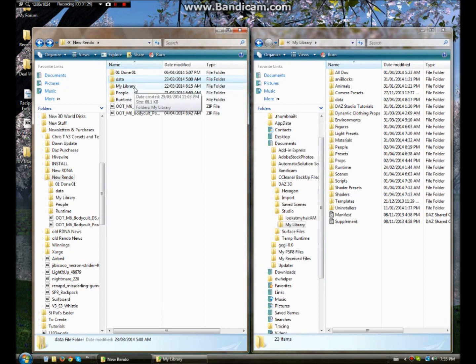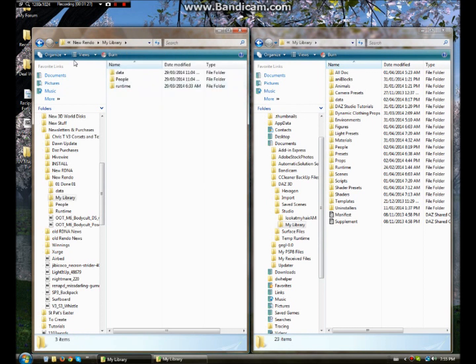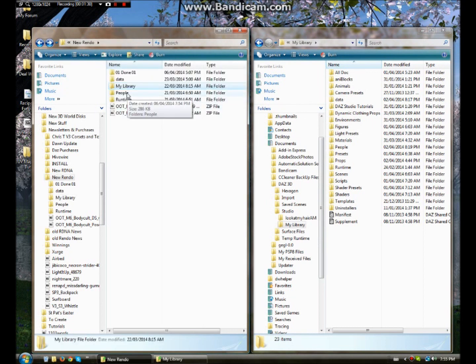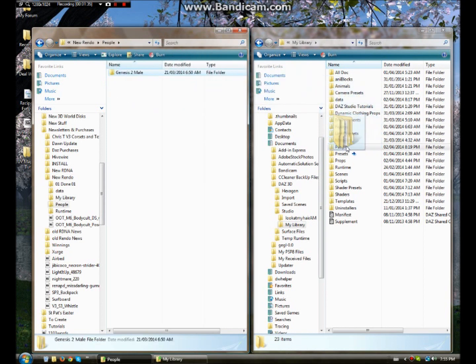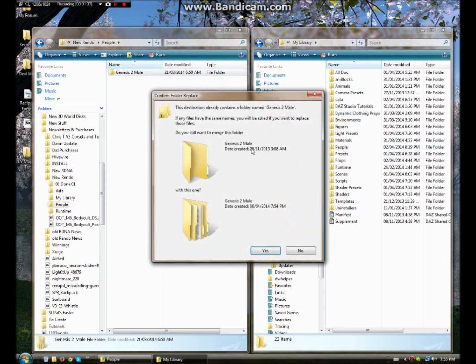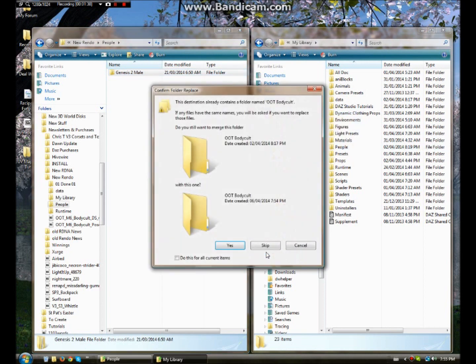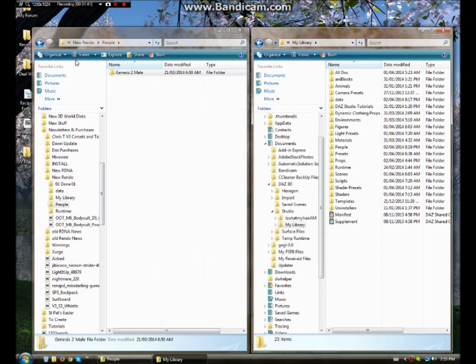Next thing you need to do is not touch that one and open up people. And drag this over to people. Click yes. And again I've already got it installed.